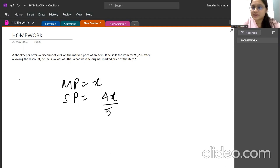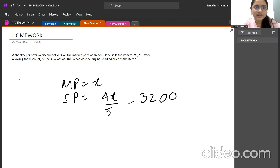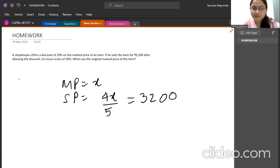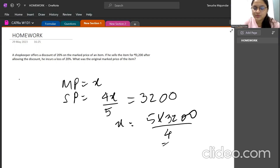Since he sells the item for 3200 after the discount, we set 0.8x equal to 3200. Solving for x: x = 5 × 3200 / 4, which gives us 4000.